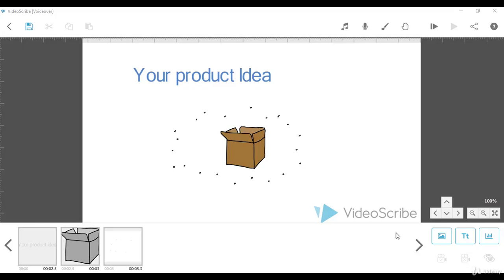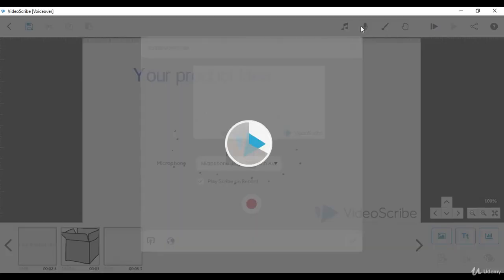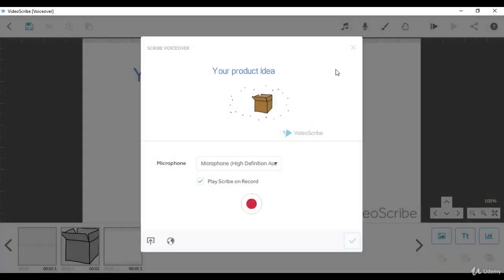Voiceover is the recording of your script that your project is based on. Make sure that you are talking about what people are seeing inside your video. To add a voiceover to our project, simply go to the toolbar on the top, then click the microphone icon to start recording our voiceover or script.